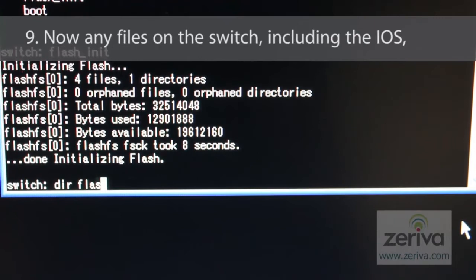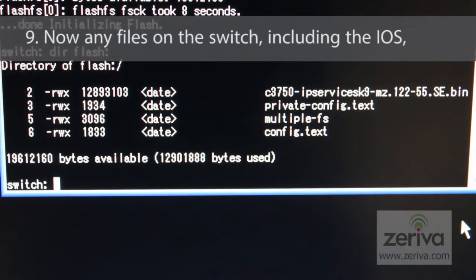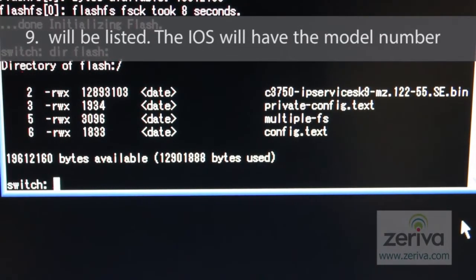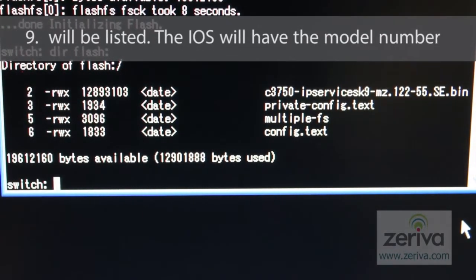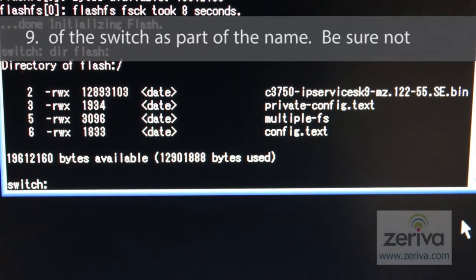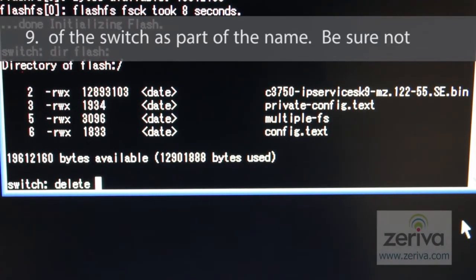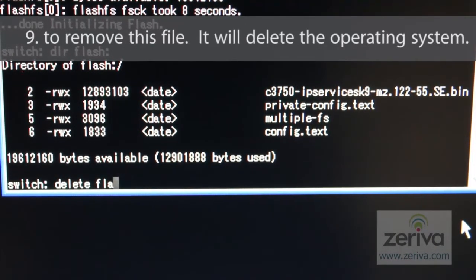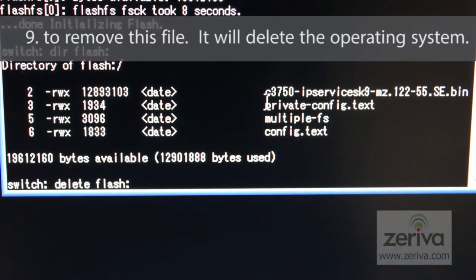Now, any files on the switch, including the IOS, will be listed. The IOS will have the model number of the switch as part of its name. Be sure not to remove this file. Removing it will delete the operating system from the switch.